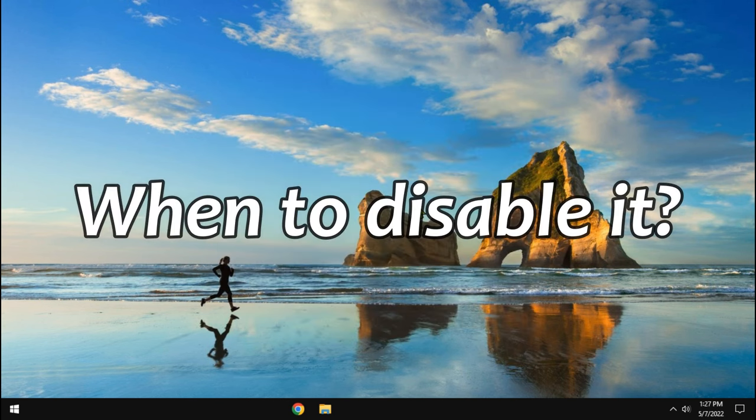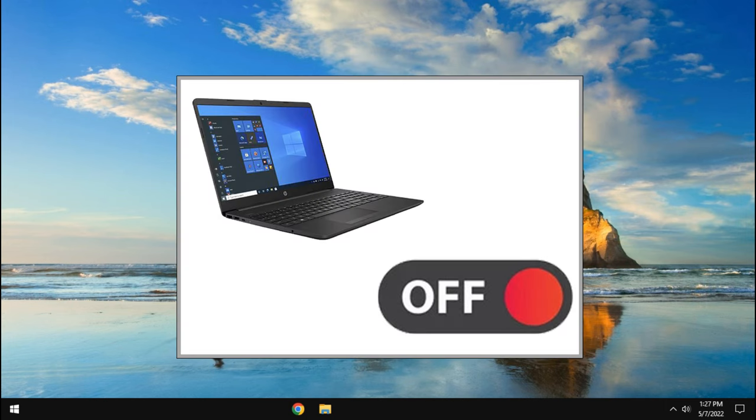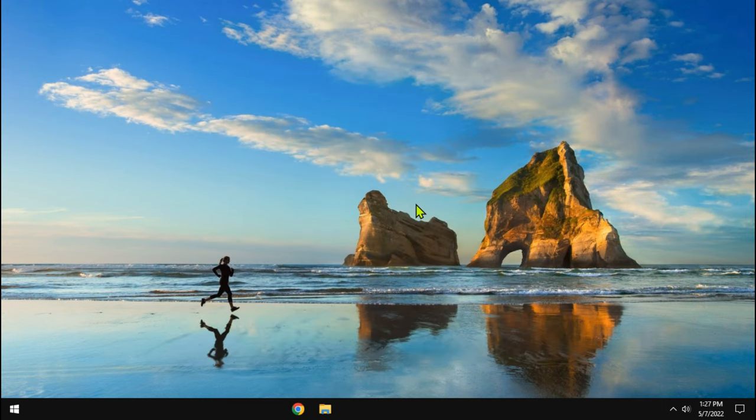And, when to disable it? Turbo boost can be disabled in devices facing heating problems. In laptops, it is better to turn off this feature.